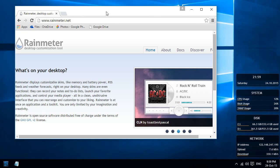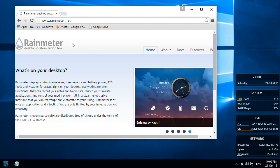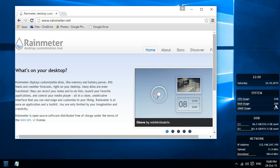Hello everyone, this is Eddie the Magic Monk. Today I want to show you a desktop customization tool that I've been using called Rain Meter. What it is able to do is it can show you on your desktop how much of your CPU you're currently using, how much of your RAM you're currently using, how much of your virtual memory you're using,